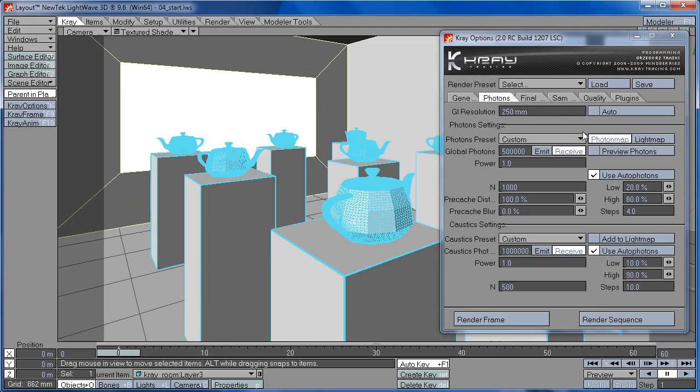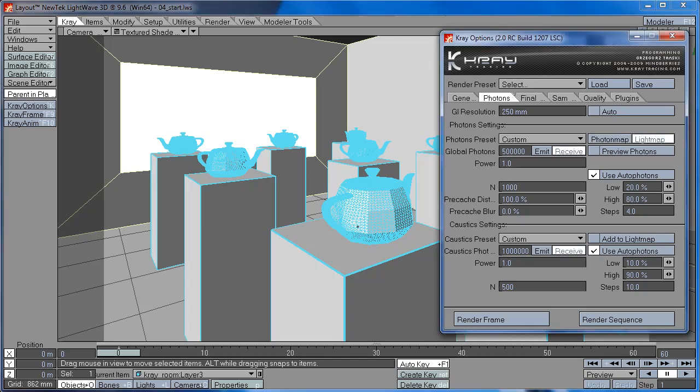In photon map, the photons are shot from the direction of the light source. So your light source emits the photons and they bounce around the scene. While in light map, the photons are shot from the camera and they bounce around until they reach the light source. And this is the fundamental difference between photon and light map.